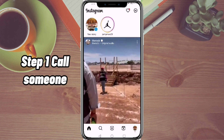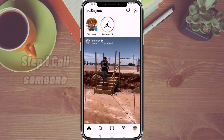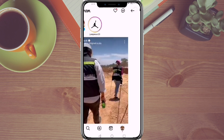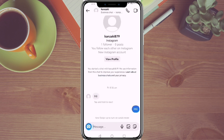Step 1: Call someone. On Instagram, click the messages icon at the upper right corner and select anyone you want to have a call with. Then give them a ring.